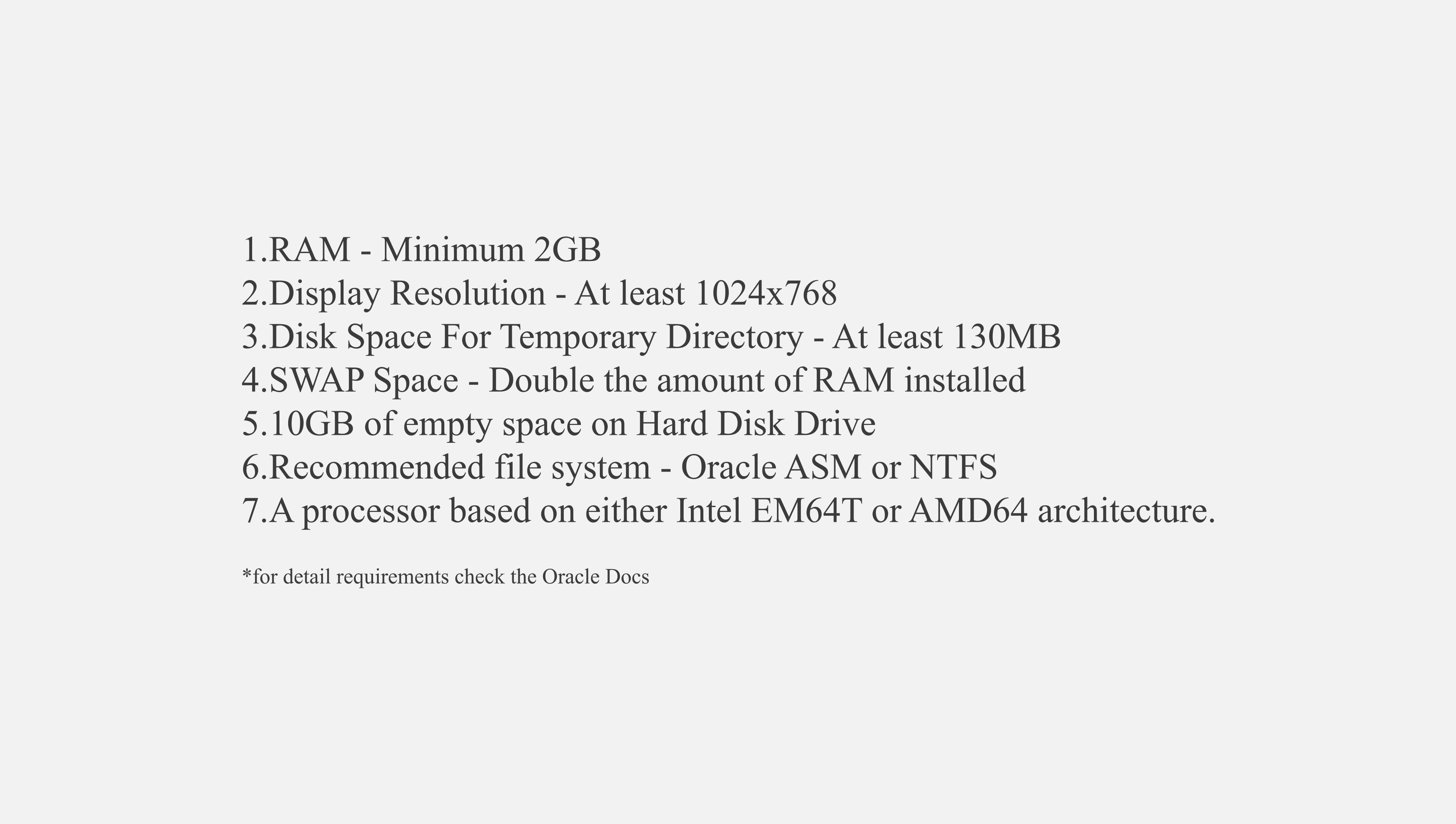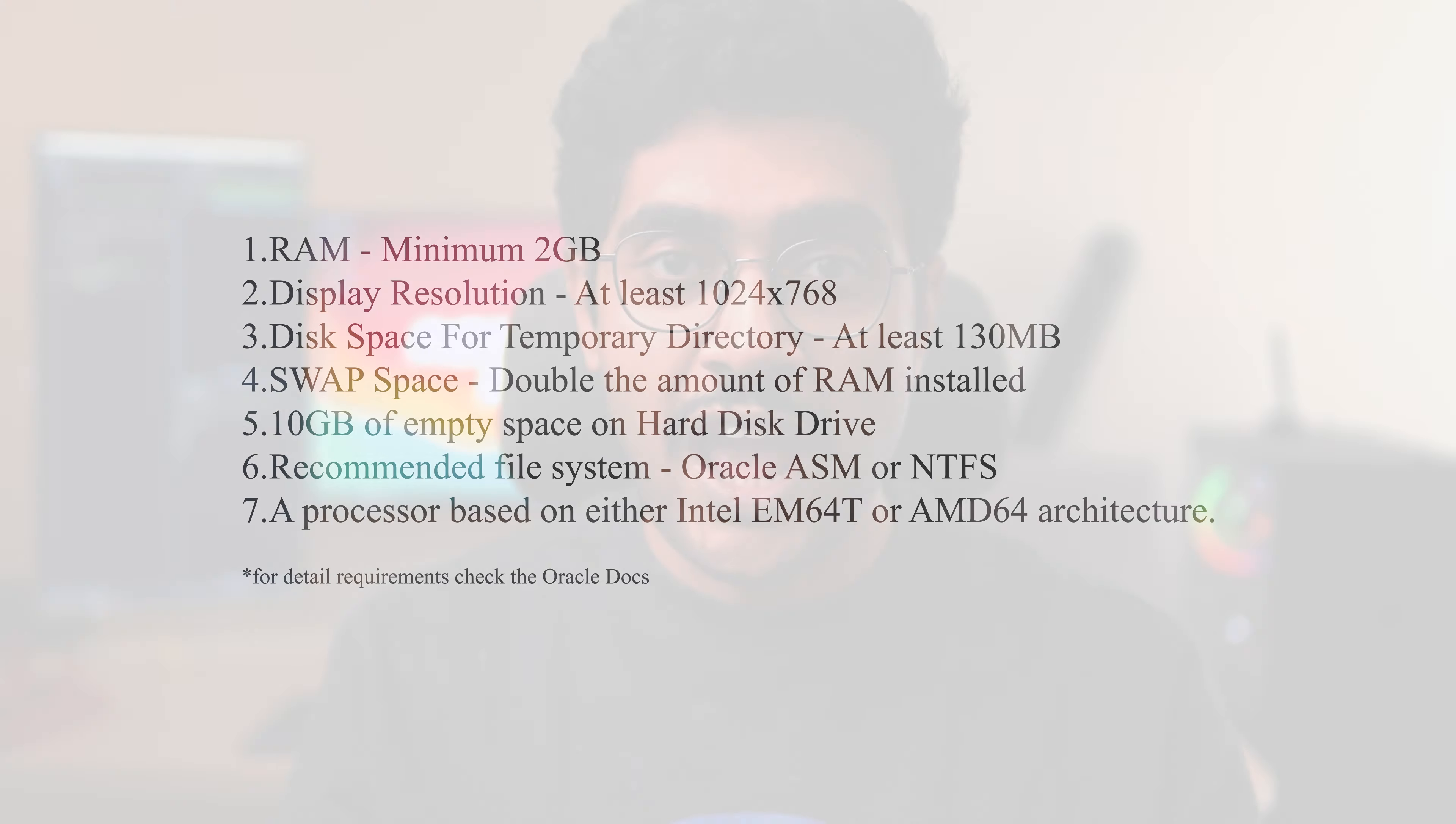Anyways, here on your screen are the minimum hardware requirements for installing Oracle 21c on your system. Take a good look before you start installing. If at any point you are confused, then I would suggest you check out the corresponding blog. Its link is in the description. Now let's start the process.